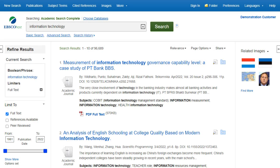Search alerts save valuable research time and can be set up to provide automatic email notification whenever new results related to topics of interest become available in EBSCOhost. Setting up a search alert from the result list is simple and can be done quickly.